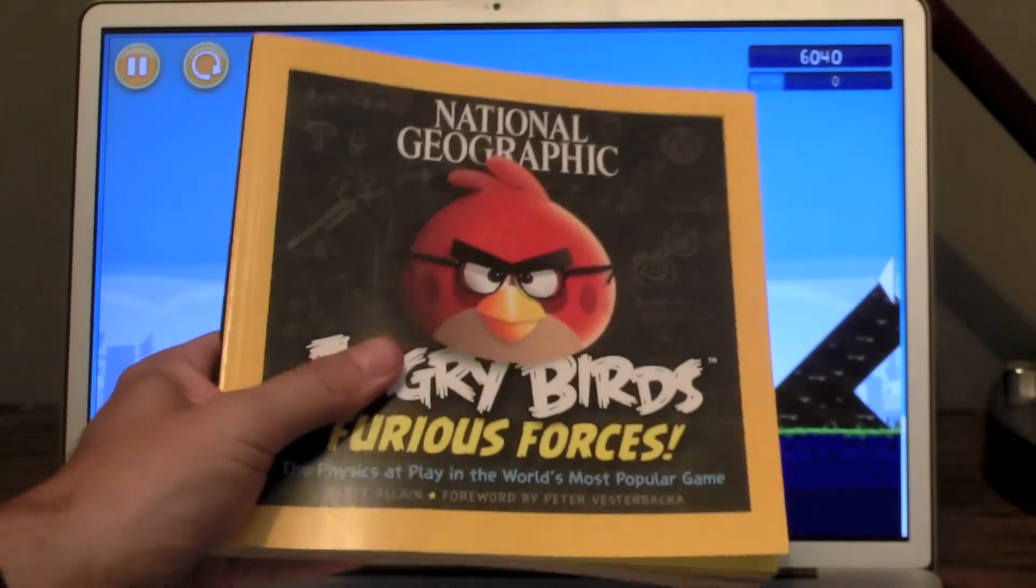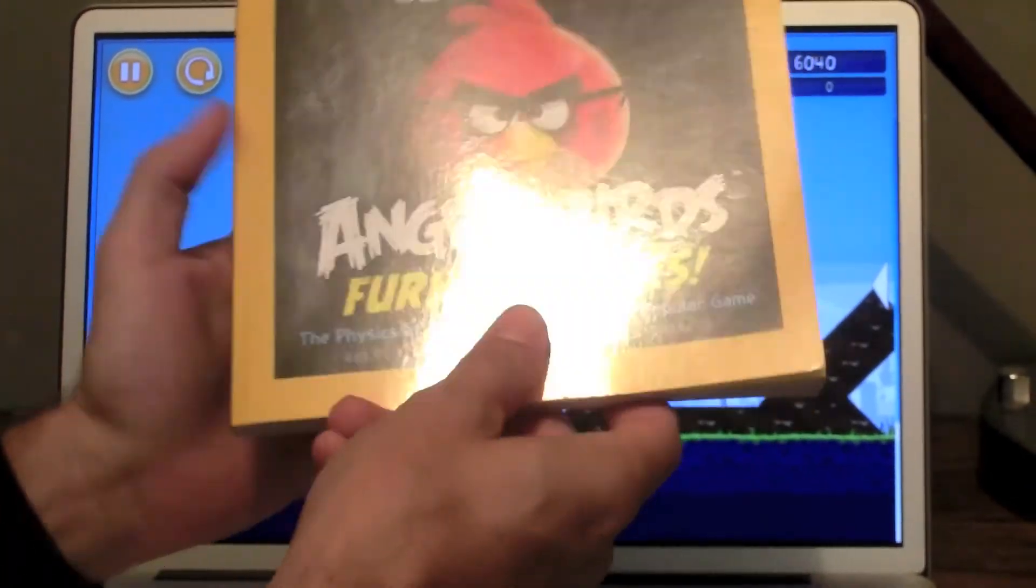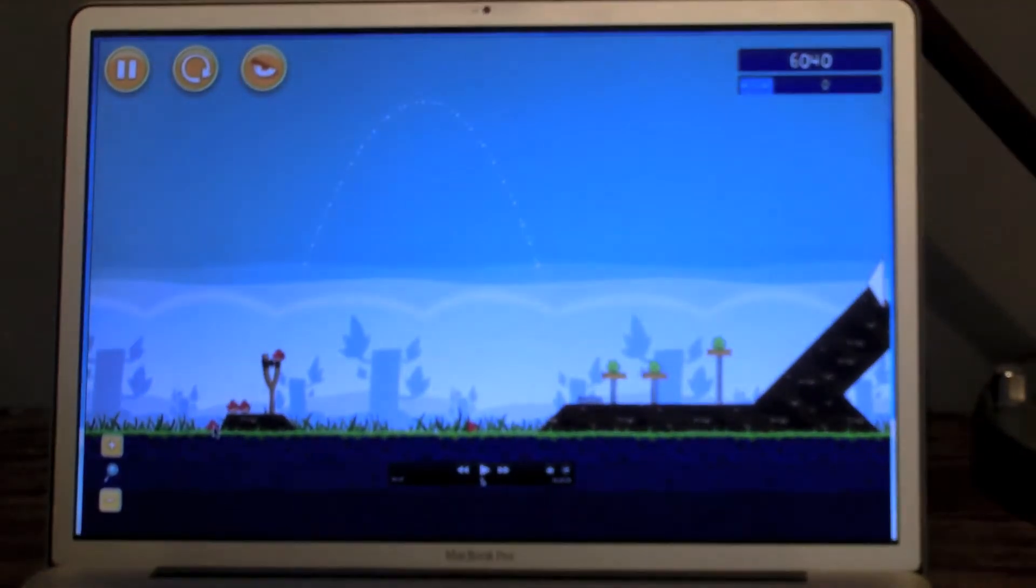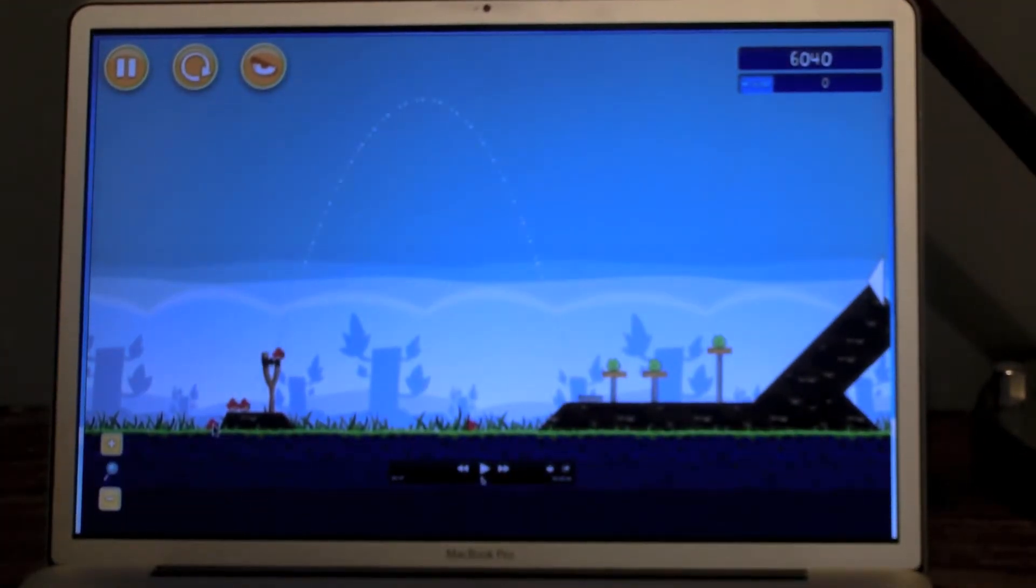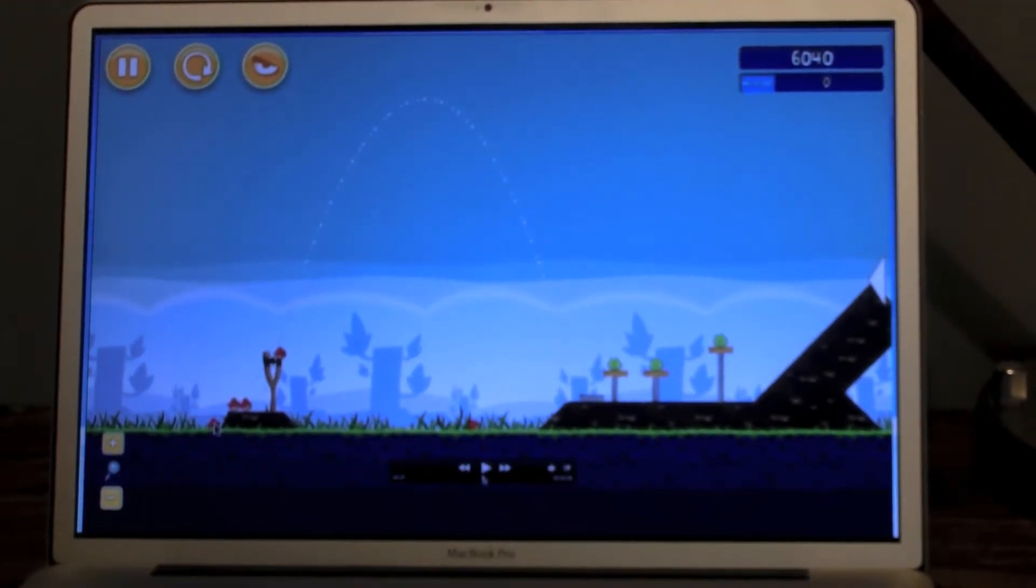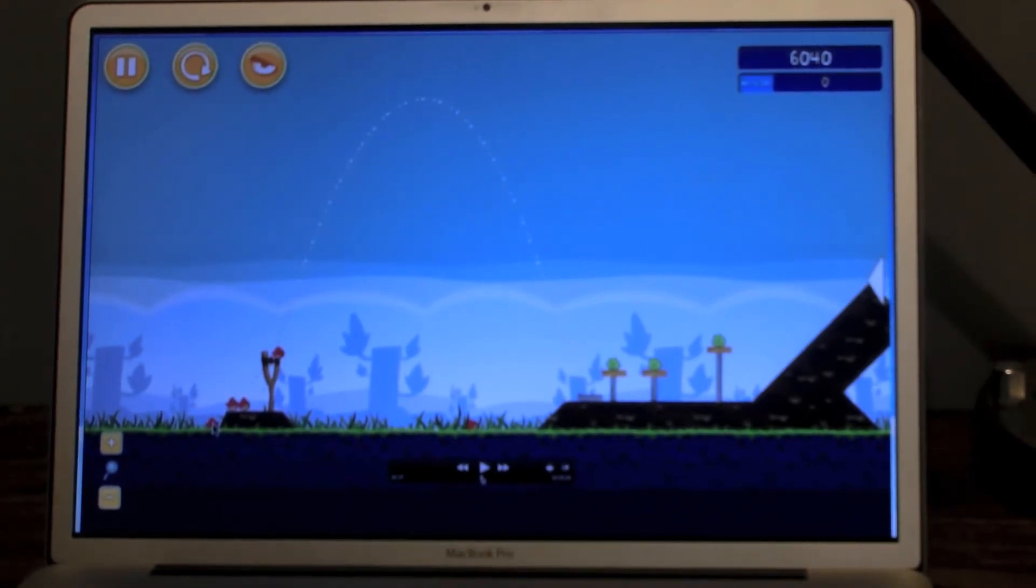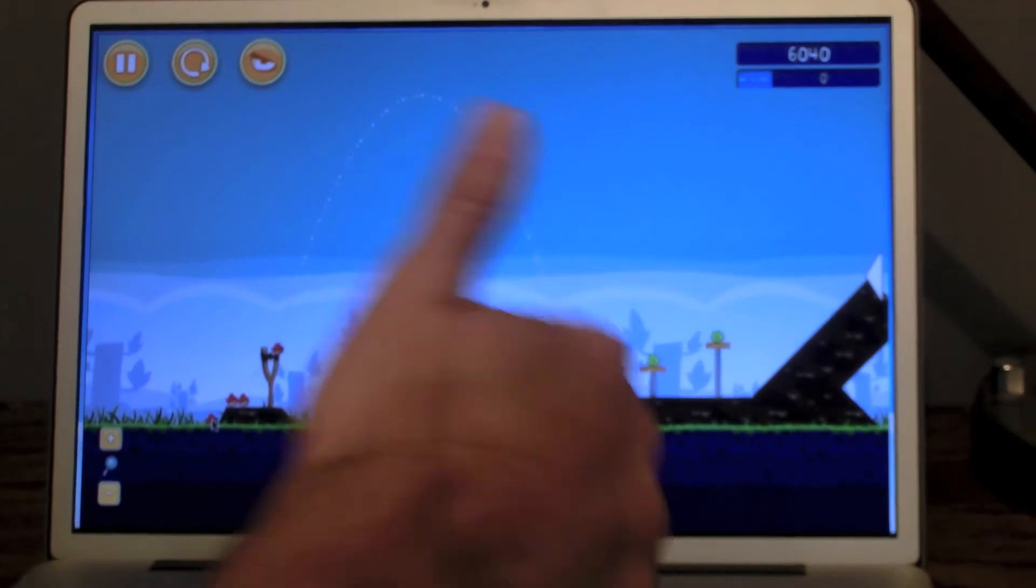So in the book, what I do is I try to use Angry Birds and other interesting things that you can do to show you some cool physics things. And that's what I'm going to do here. I'm going to show you something cool using Angry Birds and physics.